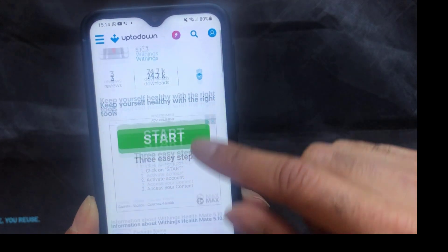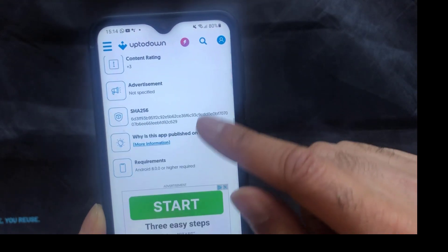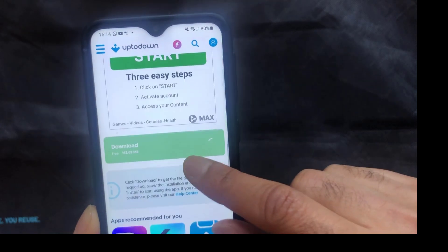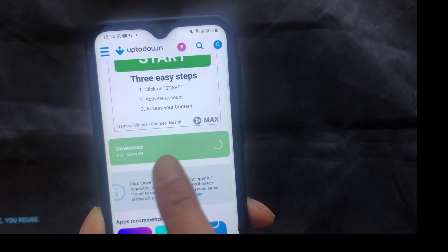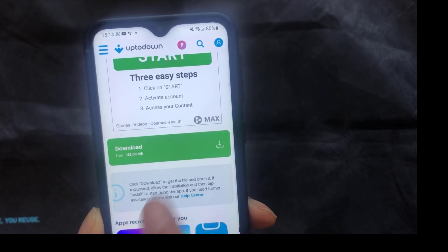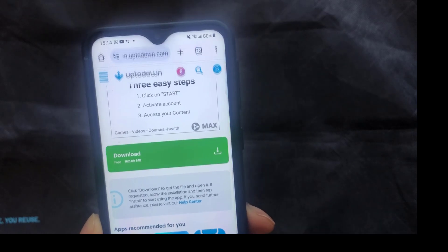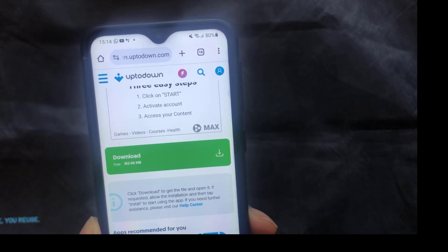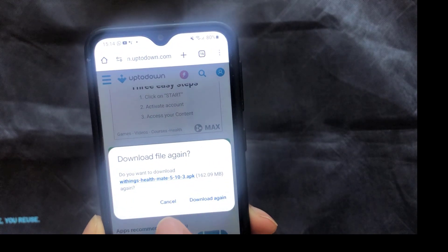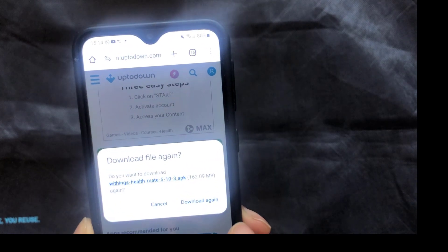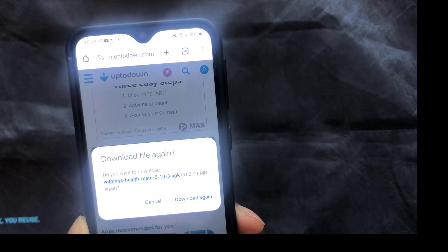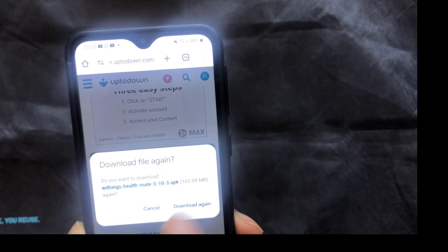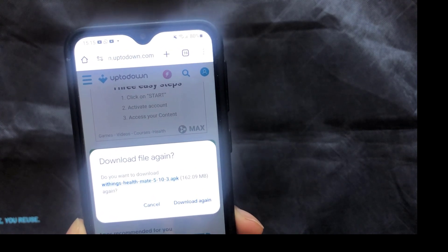When that next page loads up, scroll down all of this and you want to click on this green download button here. Click on that and that should download it. I've already downloaded it so it's just asking me to download it again. The file size is about 162 megabytes.